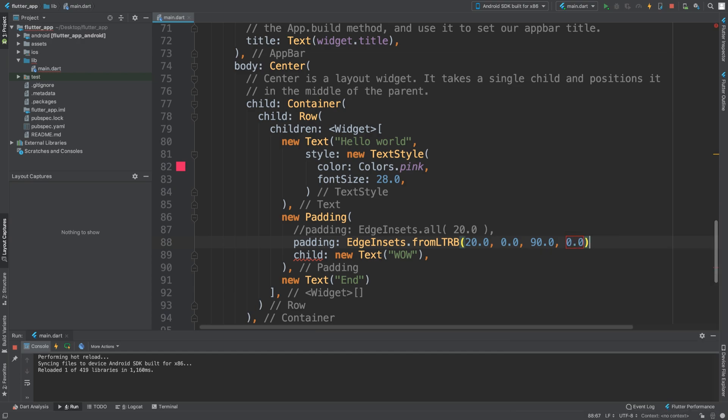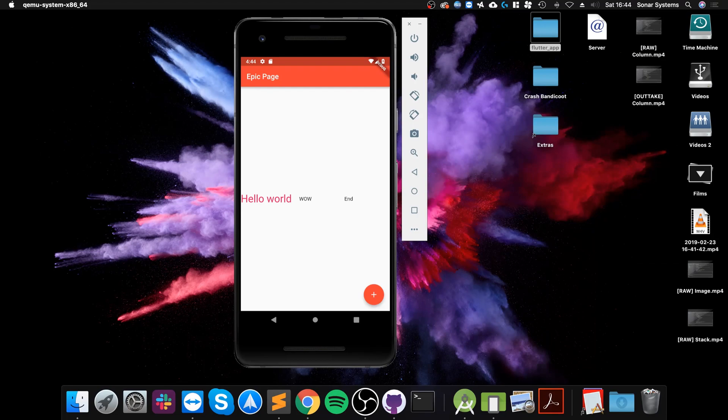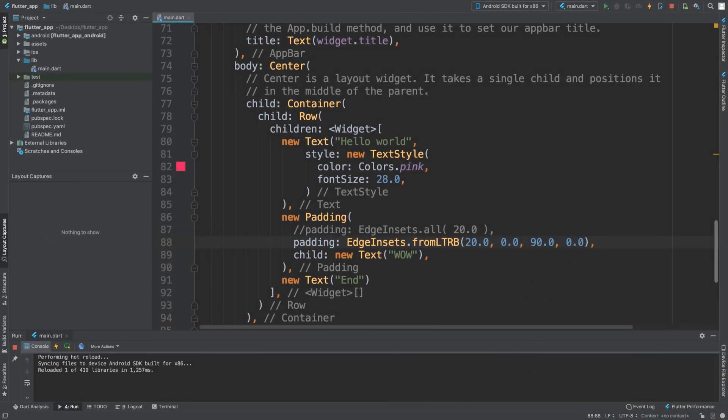And the bottom, again, nothing below us, so it doesn't matter. If I save it, you can see there's a padding here and the padding here. This padding is the left padding, left to this widget, so it's 20, and this is 90.